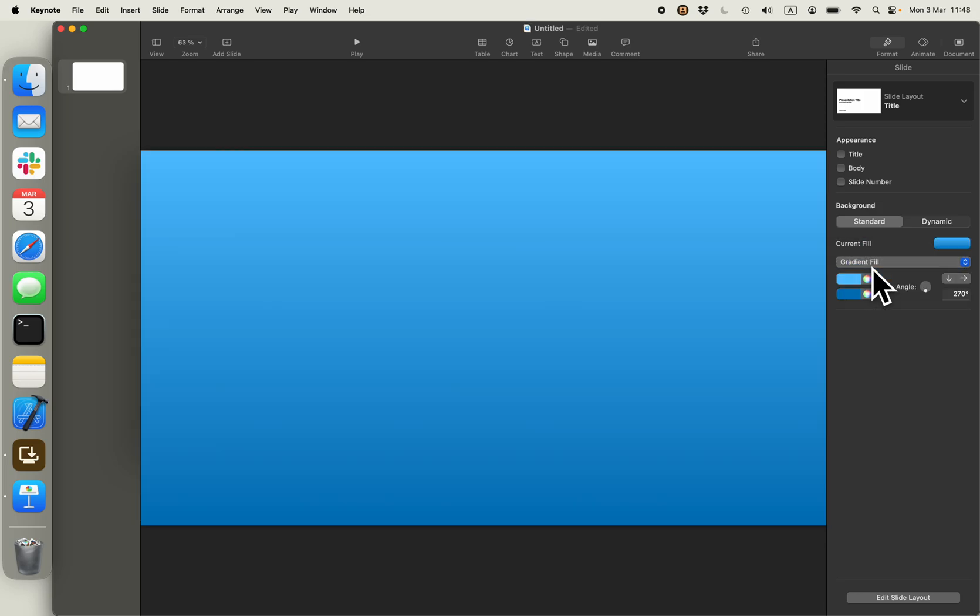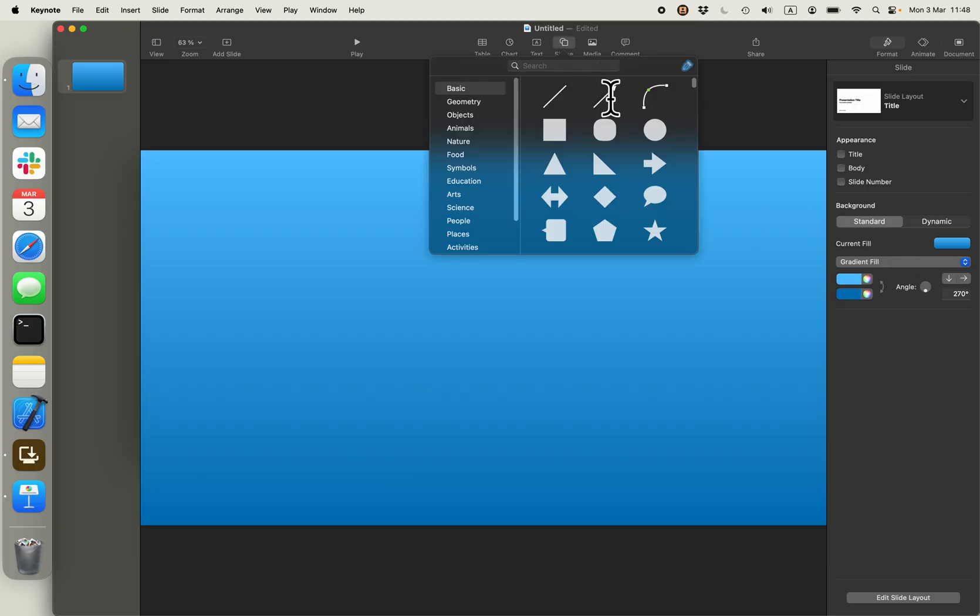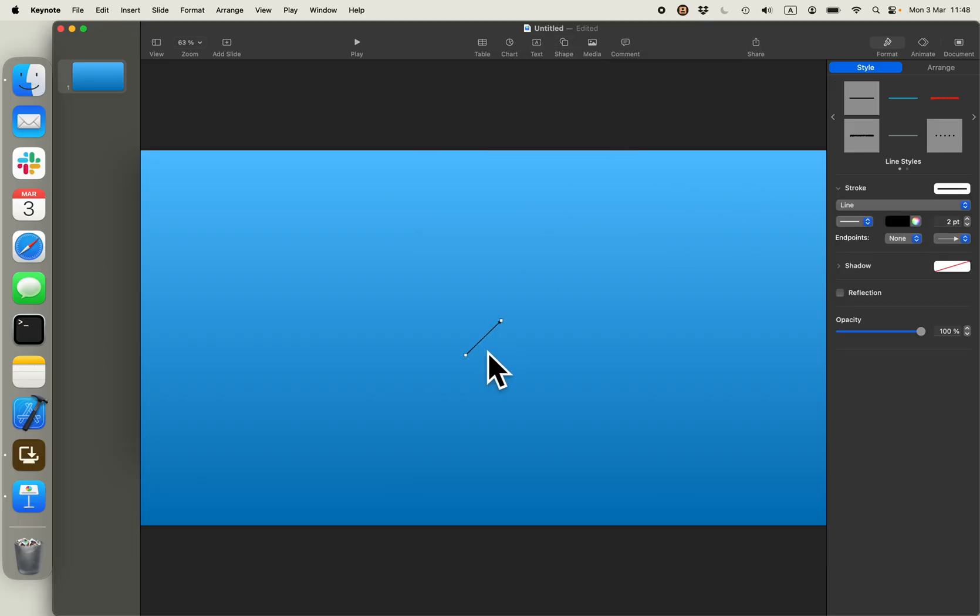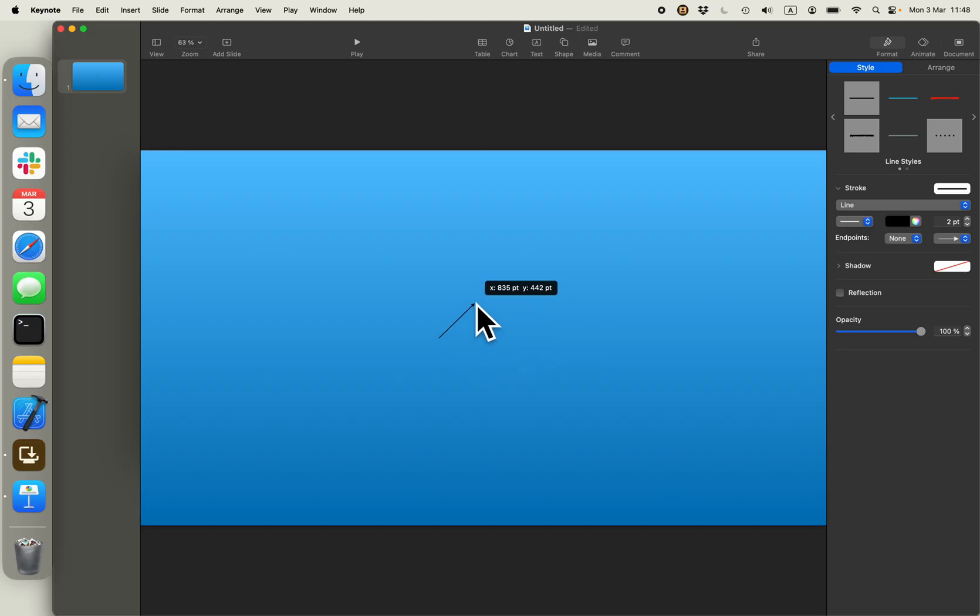Changing the fill to gradient fill, and adding an arrow. That's optional. You can do anything you prefer.